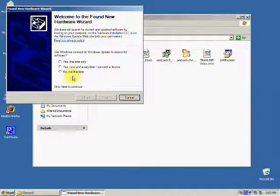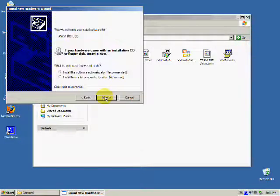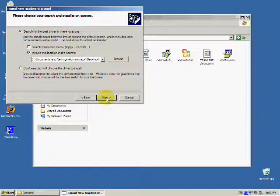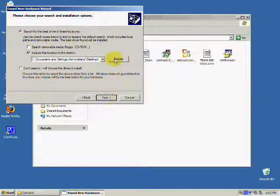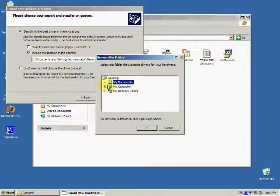A new hardware wizard will pop up. Make sure that you select No, not at this time, and click Next. Then, make sure to install the driver from a specific location - Advanced - and then click Next.